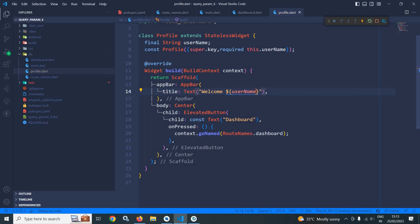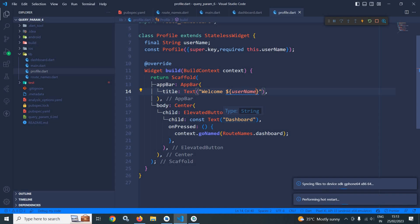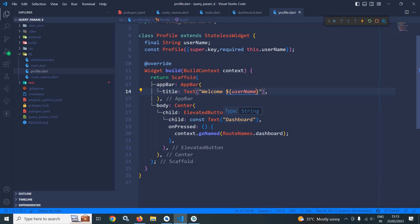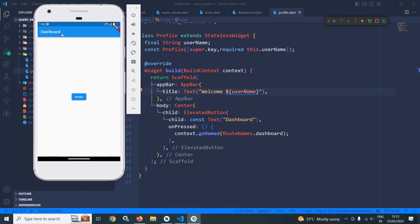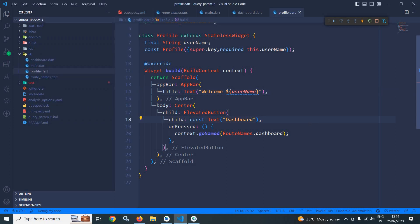Now let me do a hot restart and visit the output. You can see the dashboard page is opening with the button labeled 'Profile'. When I click it, the profile page opens and in the app bar 'Welcome Amar' is displayed. Similarly, clicking 'Dashboard' moves us back to the dashboard page. This is how we can pass parameters with the help of query params. Thank you so much for watching.